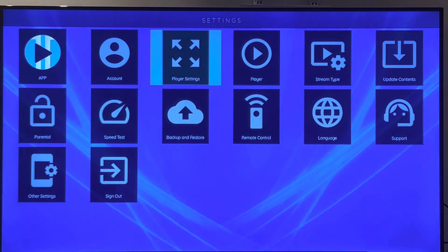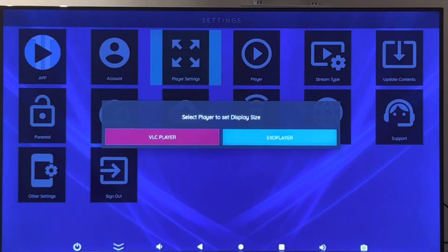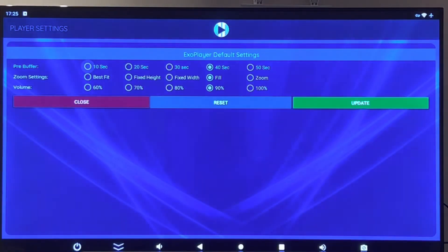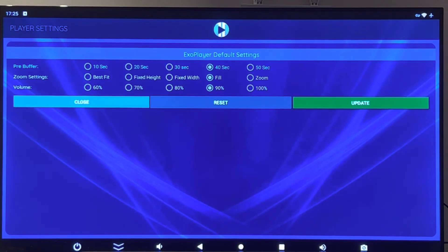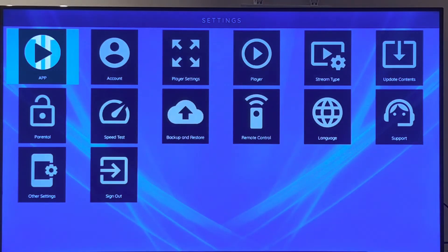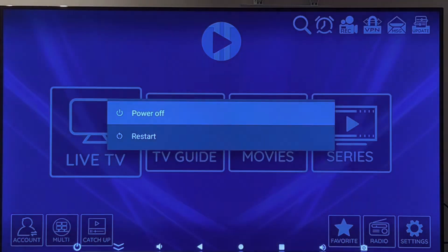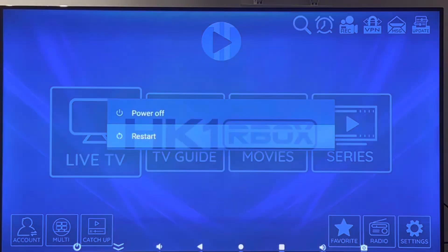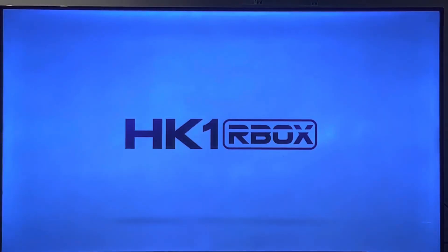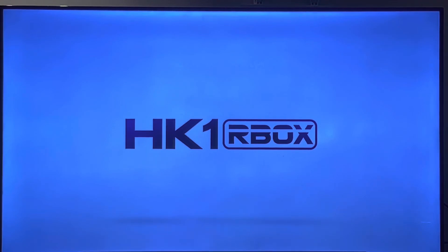Choose Exo player, also reset it, and then hit back. Try to access the live TV channels after you restart your box and hopefully it should work. Thanks.